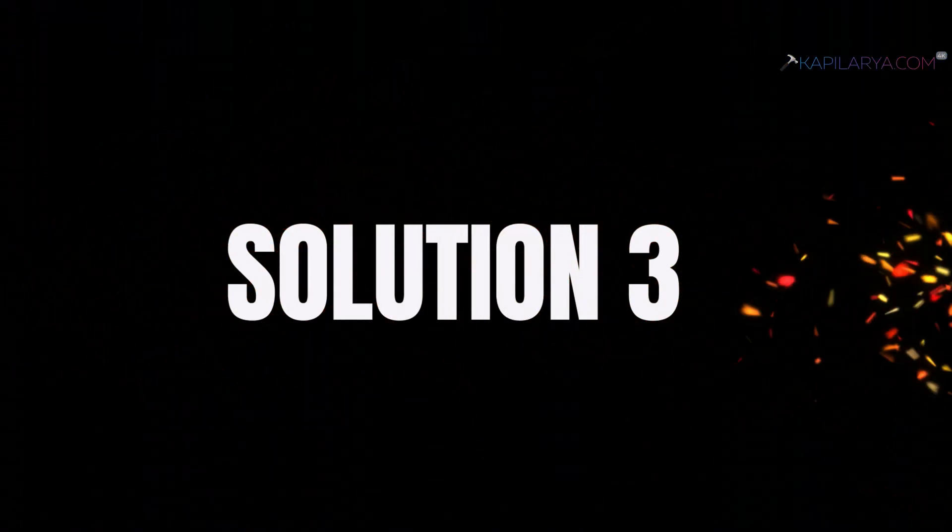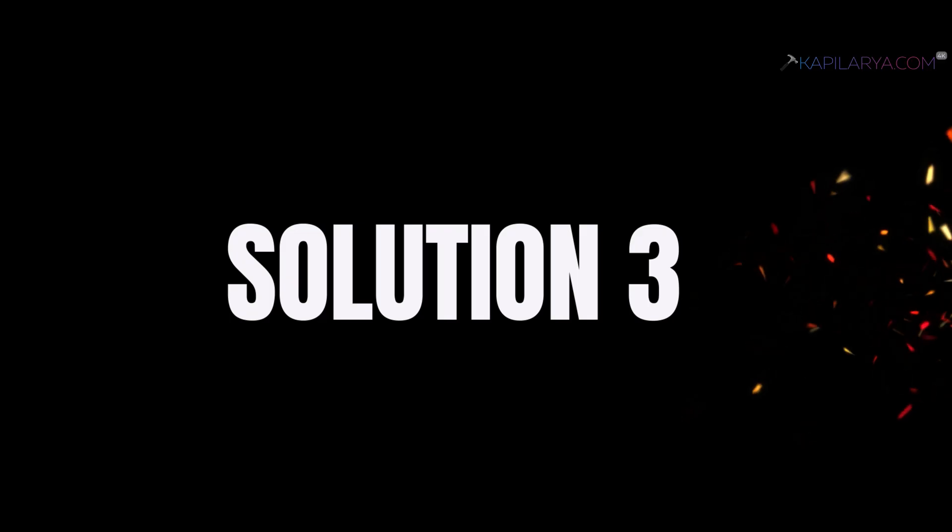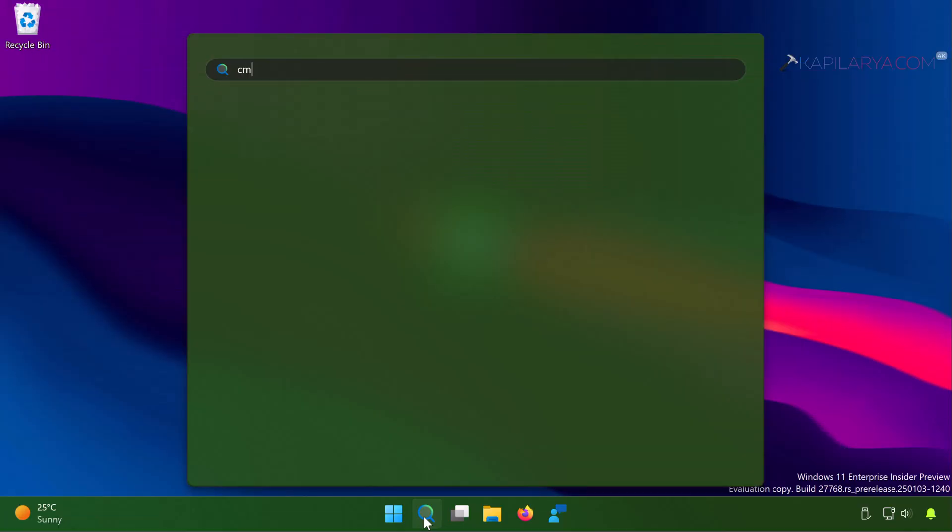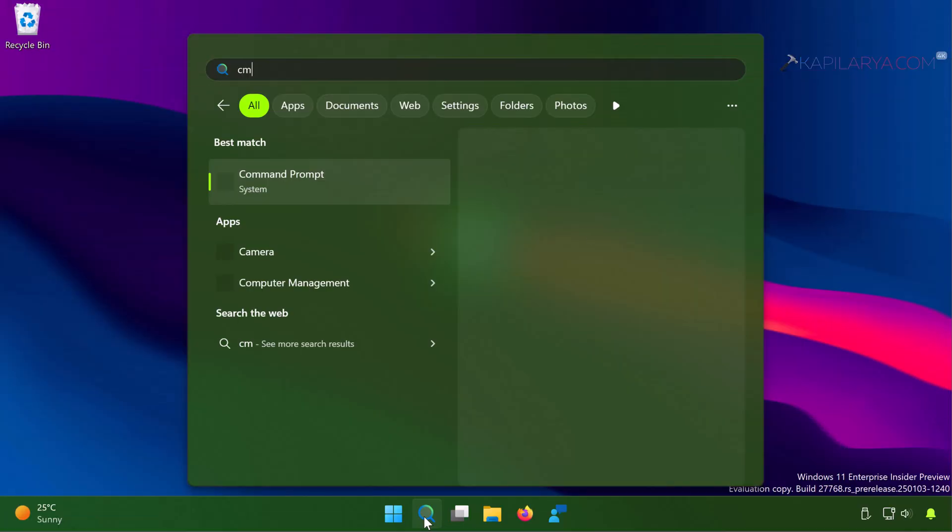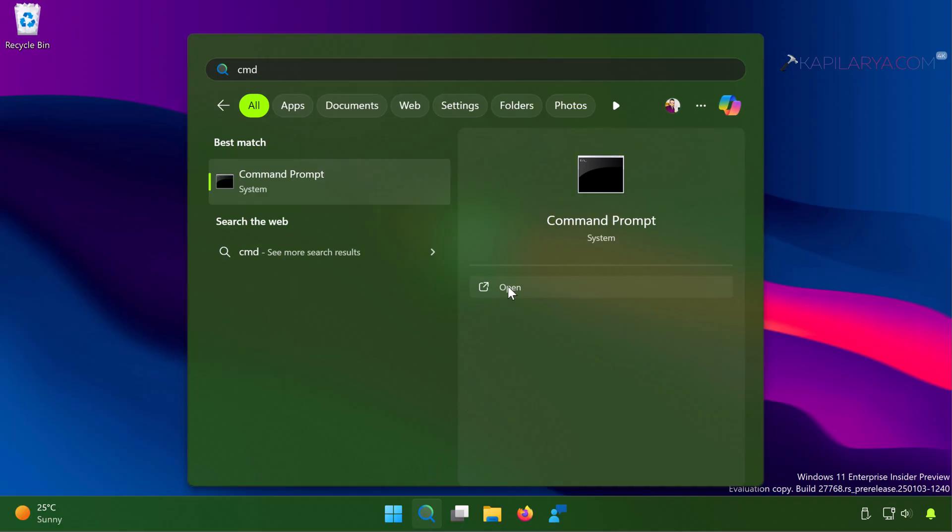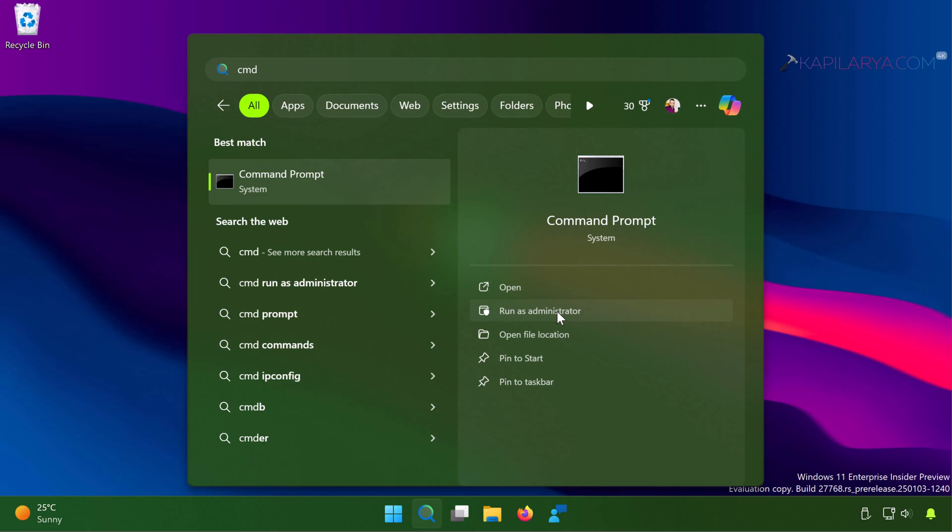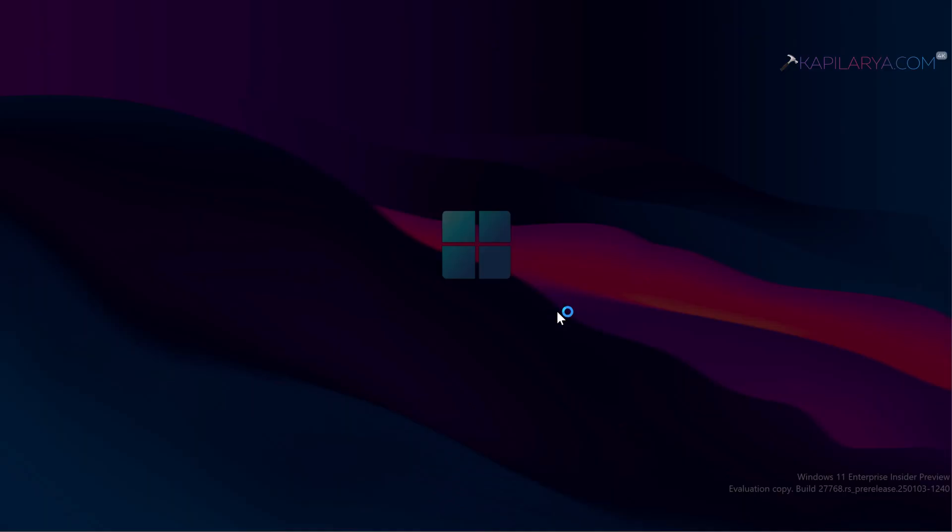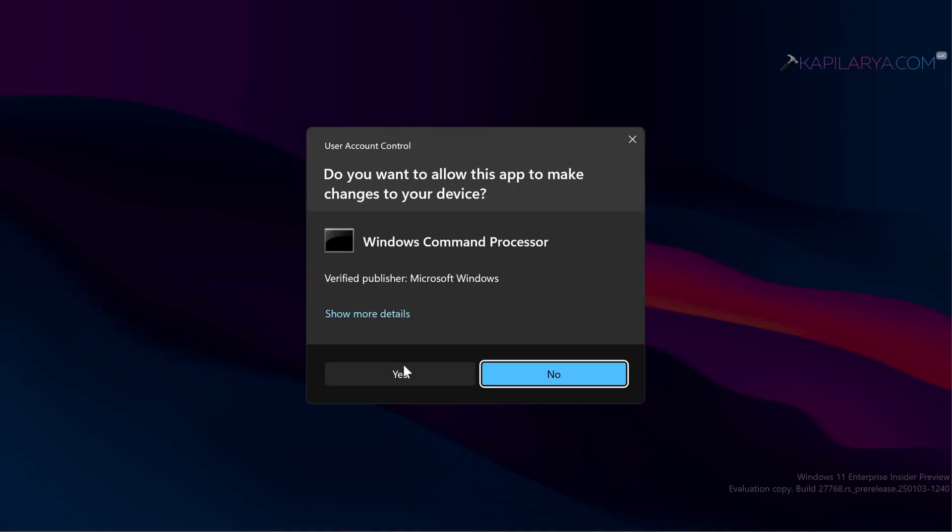So in solution number three, we will open command prompt as administrator. Search for command prompt and select run as administrator. Click yes in the user account control confirmation prompt.